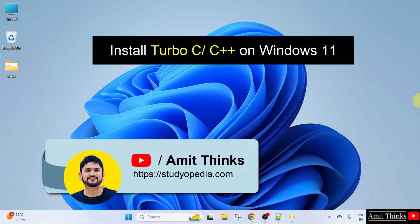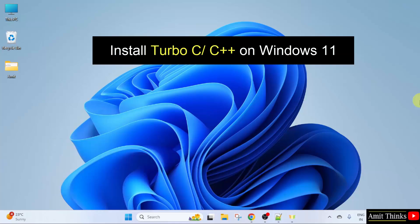In this video, we will learn how to install Turbo C++ on Windows 11. Let us see.